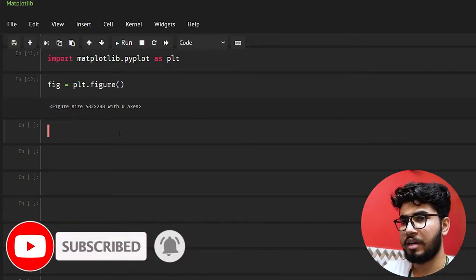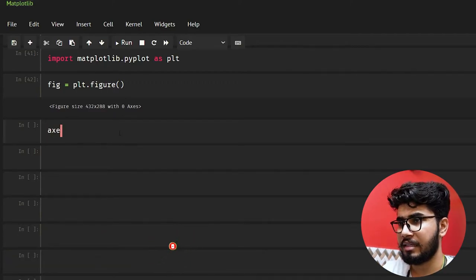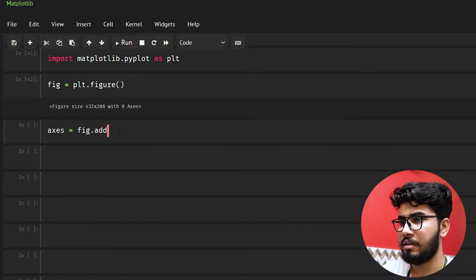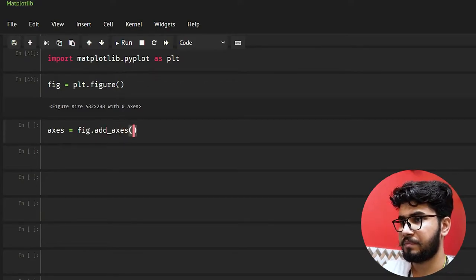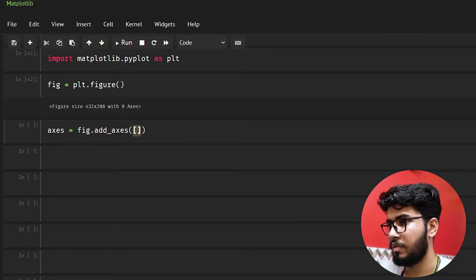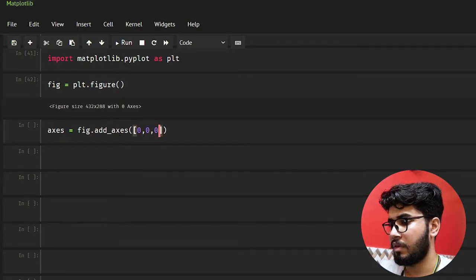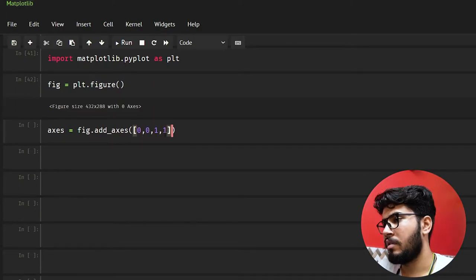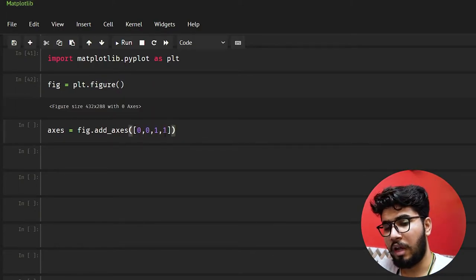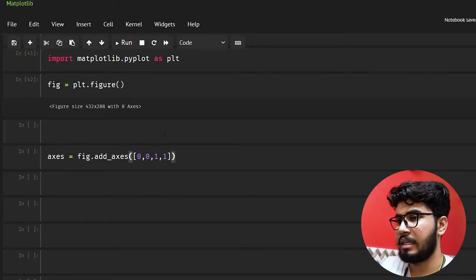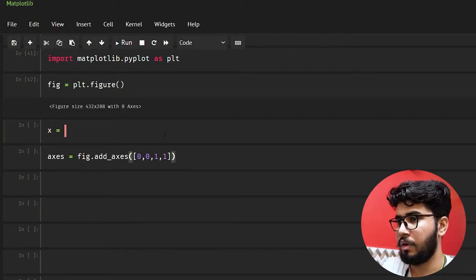The next class we need to talk about is the Axes class. We write axes equal to fig.add_axes, and here we need to give some values: 0, 0, 1, and 1. Before I move on, let me also add some data to plot.